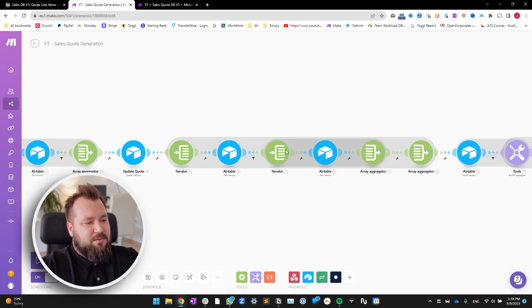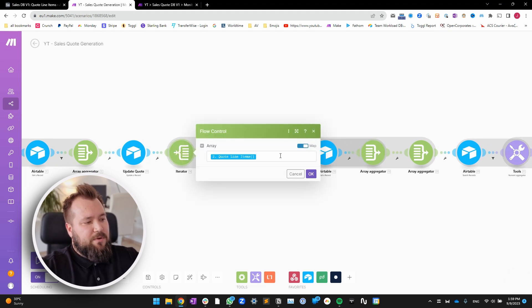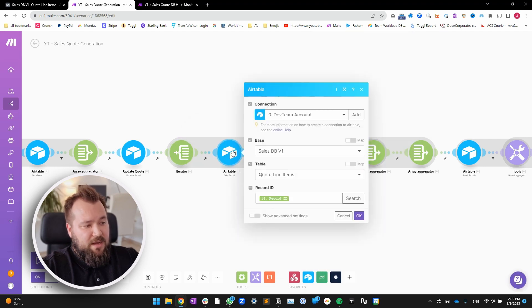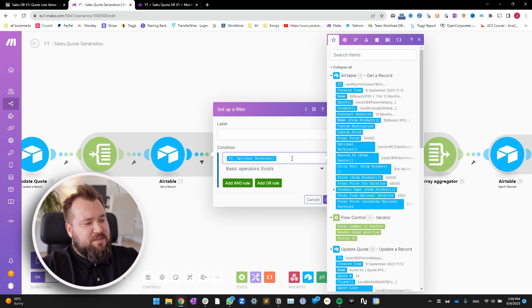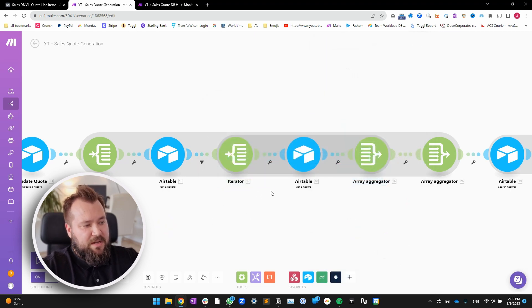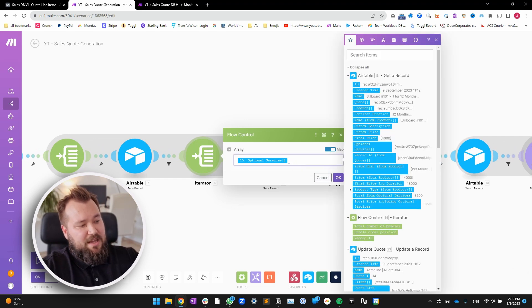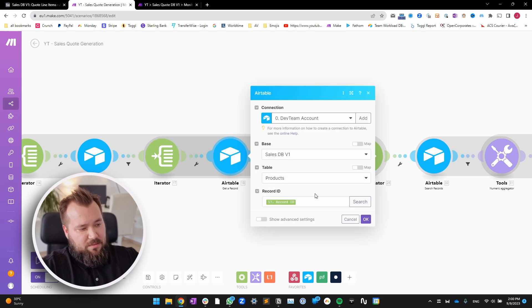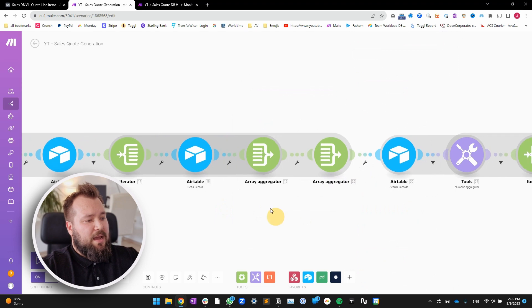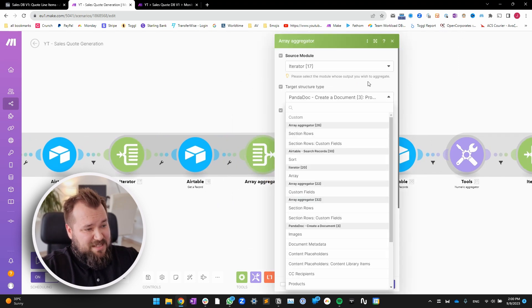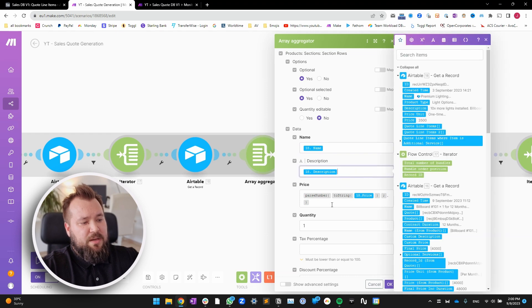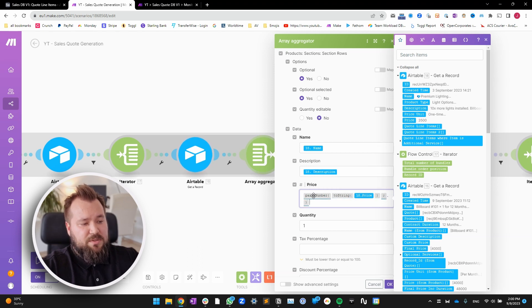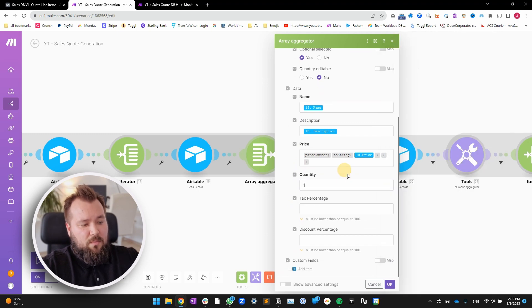Next, we have a very similar but slightly more complicated setup. Again, we're iterating through our quote line items, getting that quote line item based on the record ID from the iterator. We have another filter where optional services exist — very important, don't forget to add that in. Then another iterator — we're iterating yet again through optional services and getting the product from those optional services. And we're aggregating from that iterator, with the target structure being product section, section rows — mapping in the name, the description, the price (doing the same stringify-then-parse-number approach), and quantity one.